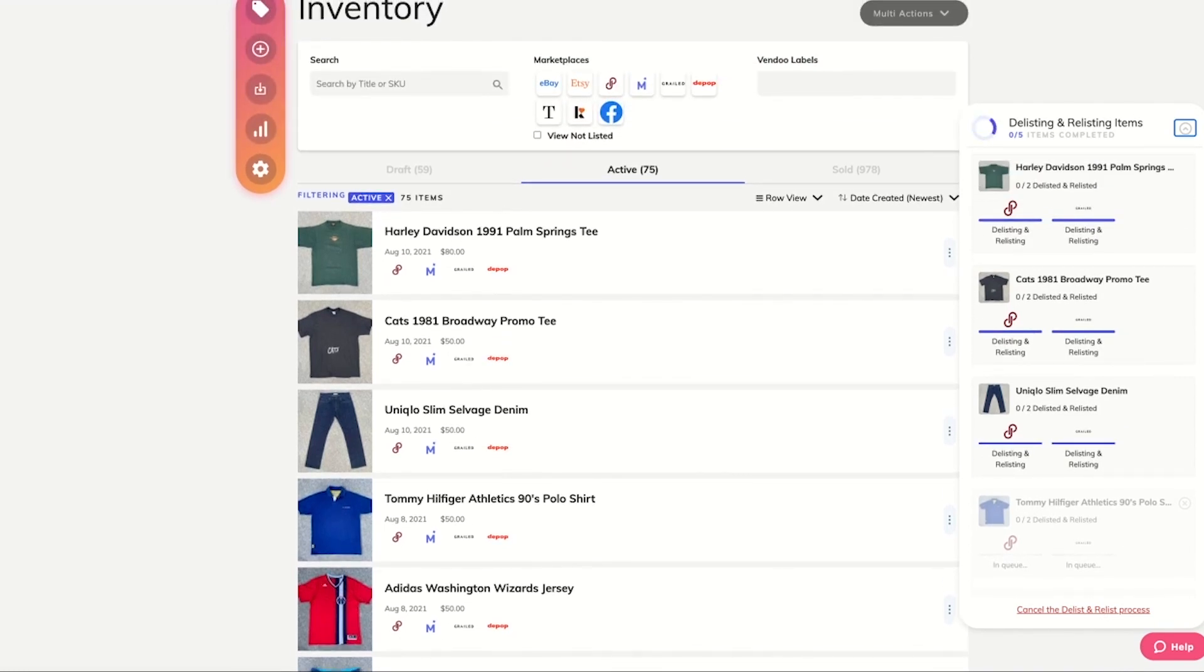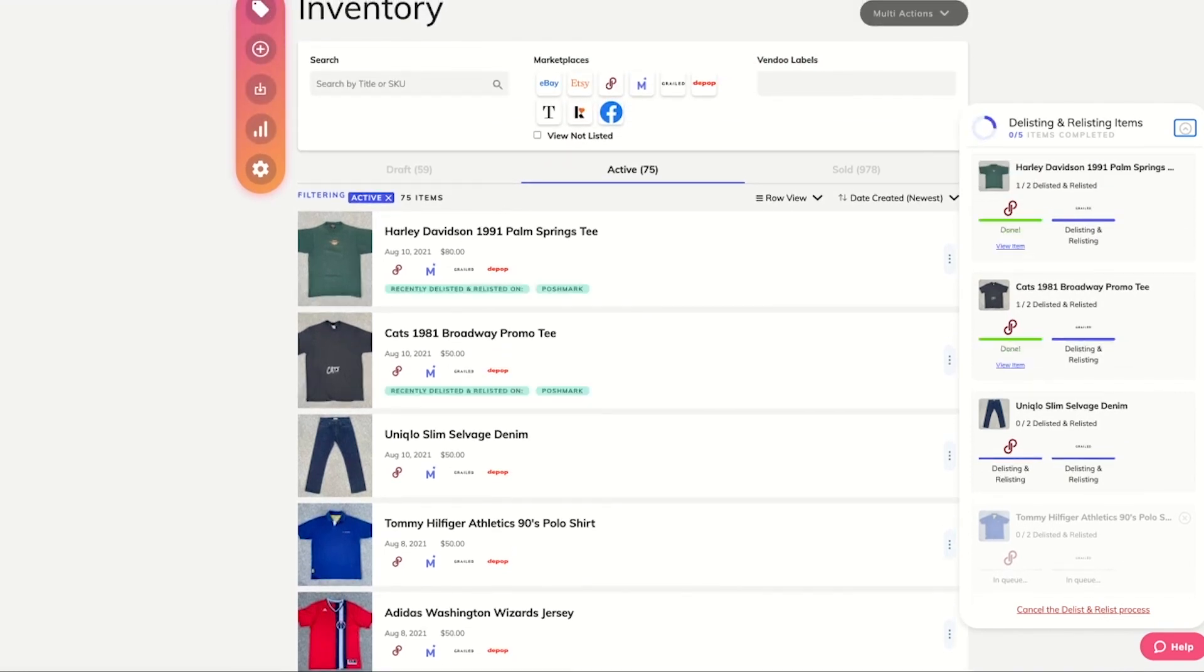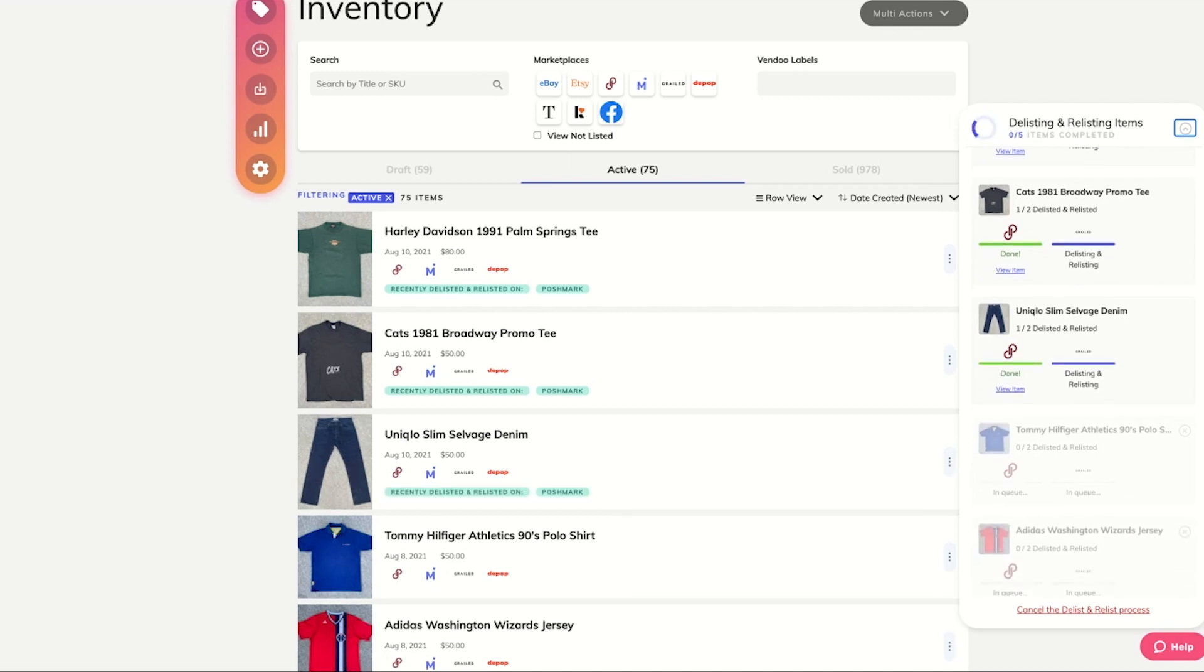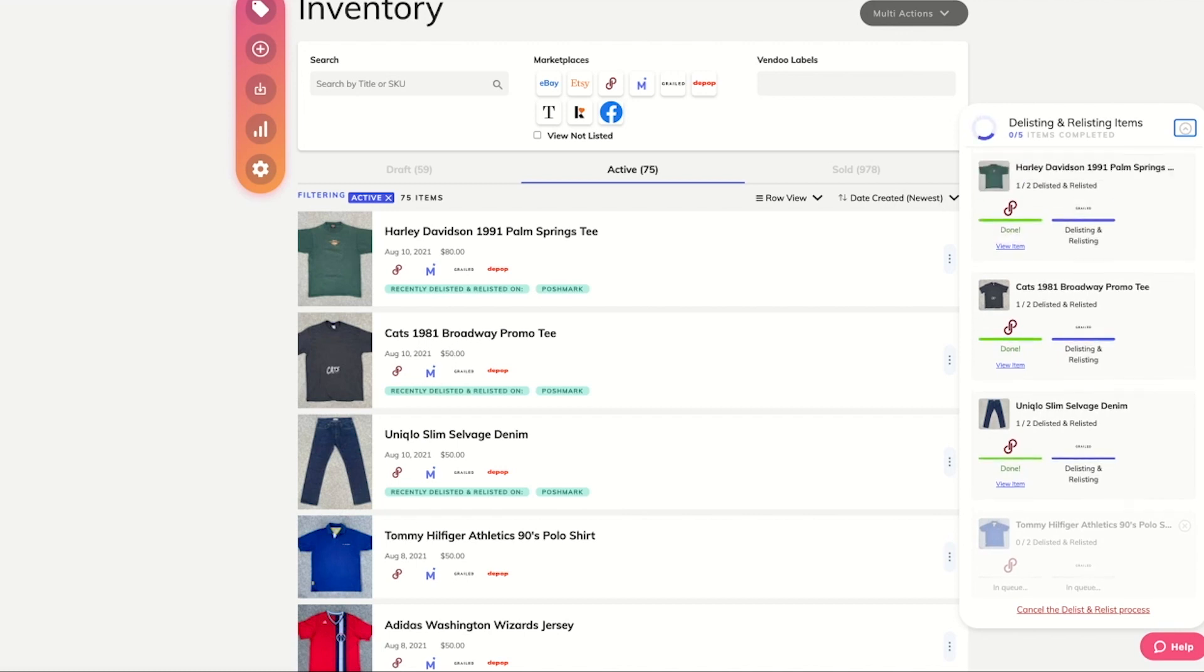As the delist relist process is running in the background, you'll see that Vendoo will add notes to your items to show you which marketplaces your items have been recently delisted and relisted on.